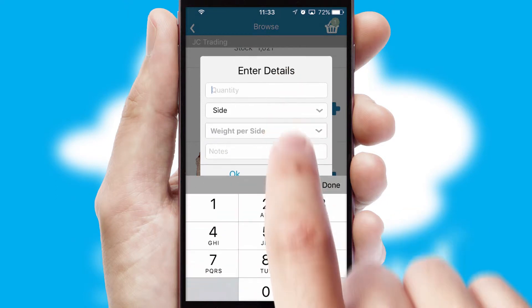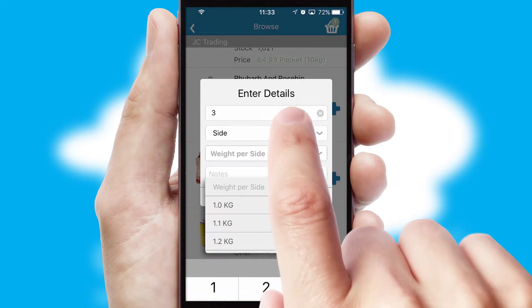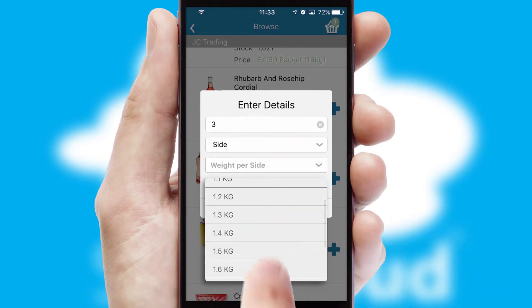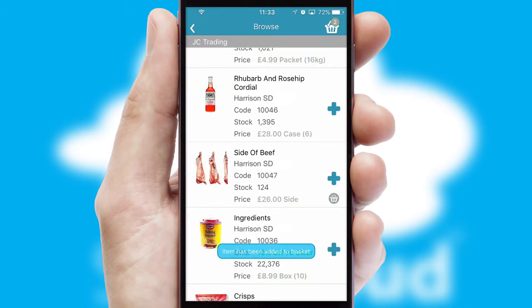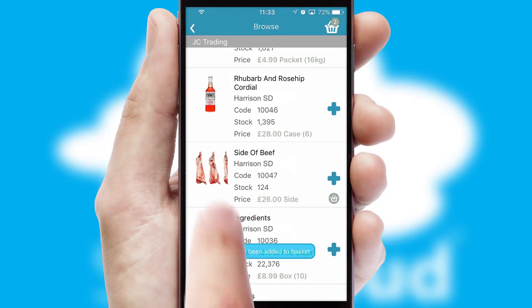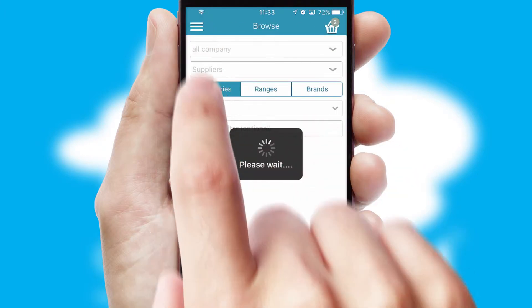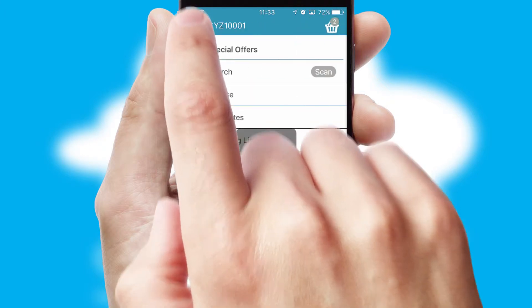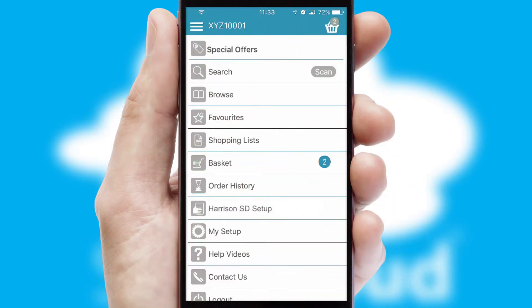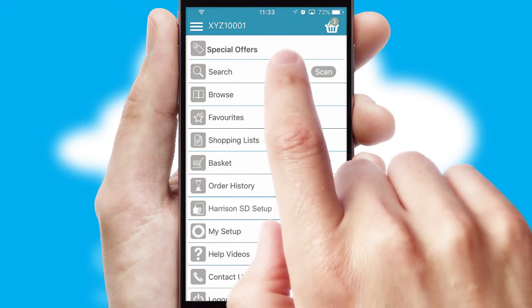SwiftCloud can also deal with multiple product options, including complex configuration rules. You can keep track of how many items you have in the basket with the icon at the top right of the page.